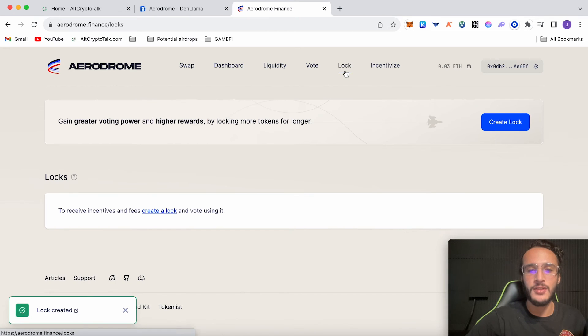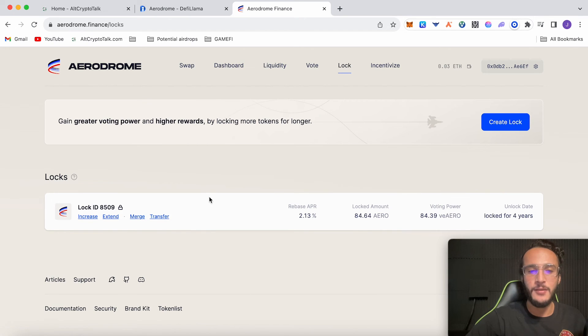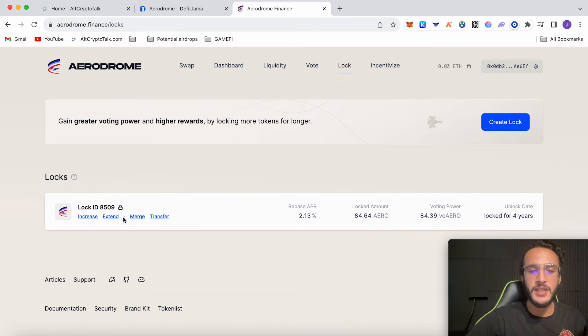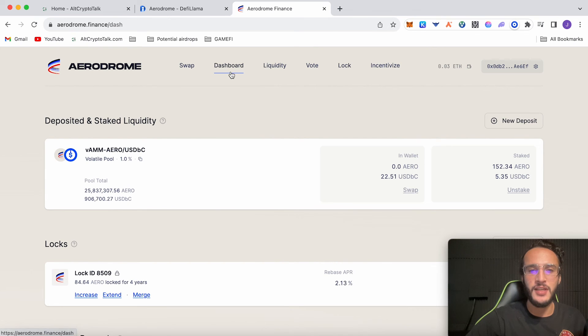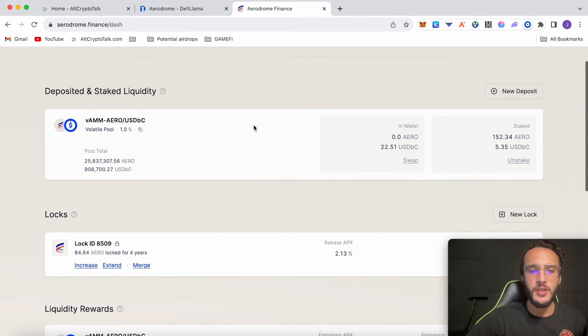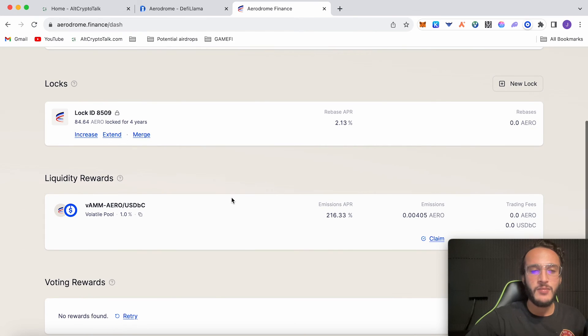We've locked up our tokens. We can create another lock and then merge it into one. We can also increase it, extend it like I said, and you can also transfer it to someone else. If we go back to dashboard we've now got our deposited and staked liquidity. We've got locks which we've locked for 4 years. We've got liquidity rewards.